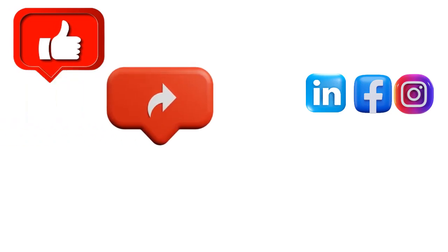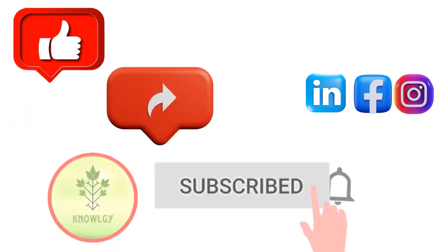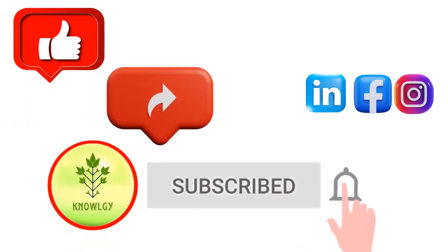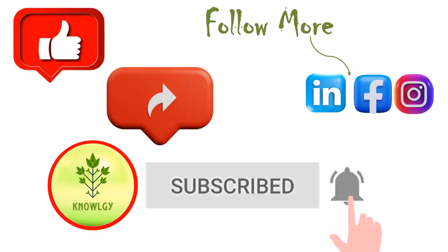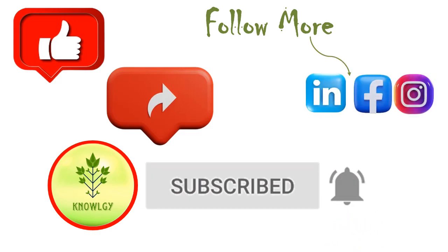Till then keep watching Knowledge. Like the video, share this video, and don't forget to subscribe to this channel. You can also visit Knowledge by following the other platforms.